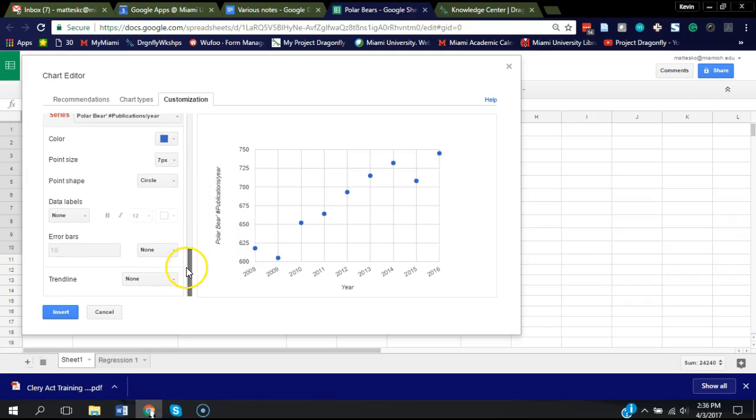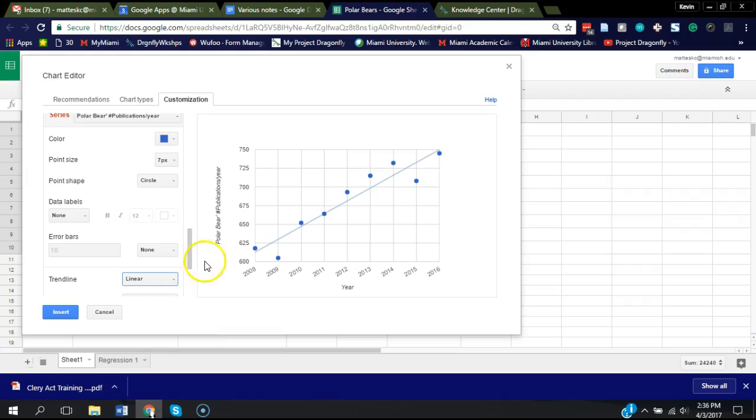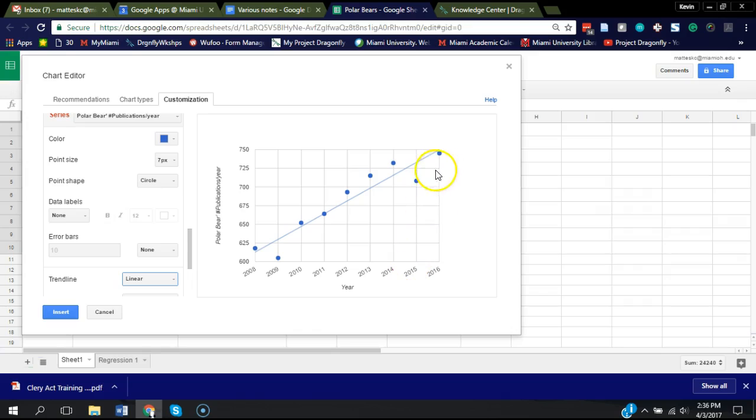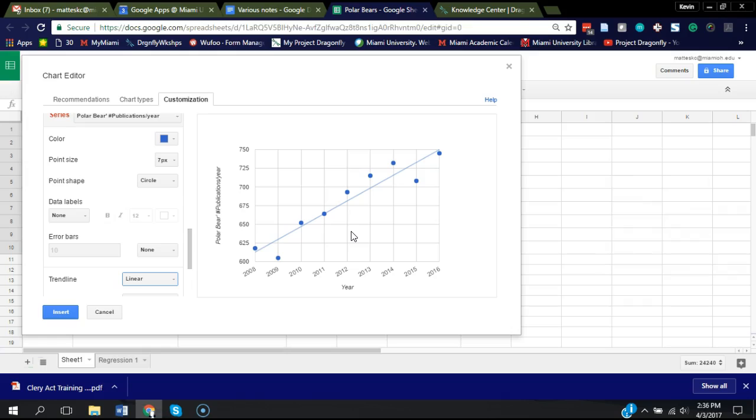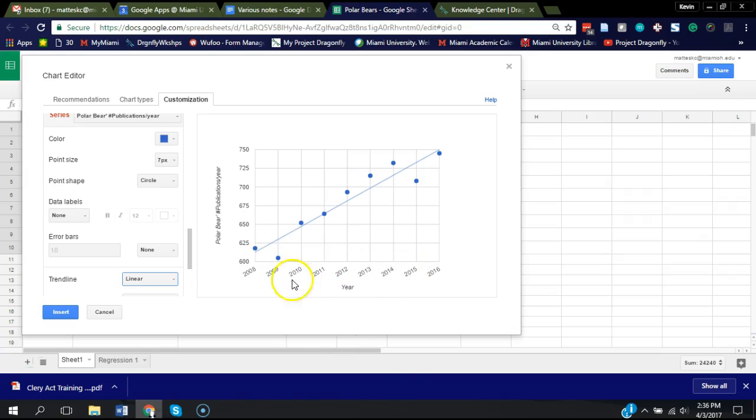Scrolling down to the bottom, there's this option for trend line. I'm going to select linear and it's going to draw a best fit line to this data. So there it is. You can see that that line does a pretty good job of approximating the data. This really will suggest to us that there's a significant relationship between the year and how many publications, showing that it's been increasing. The number of publications per year about polar bears has been increasing from 2008 to 2016.